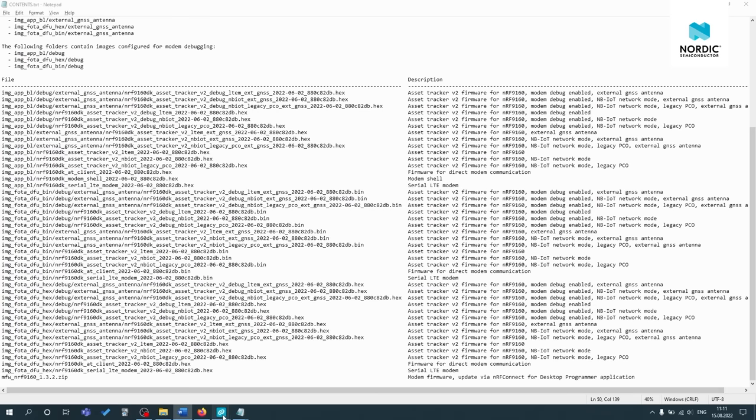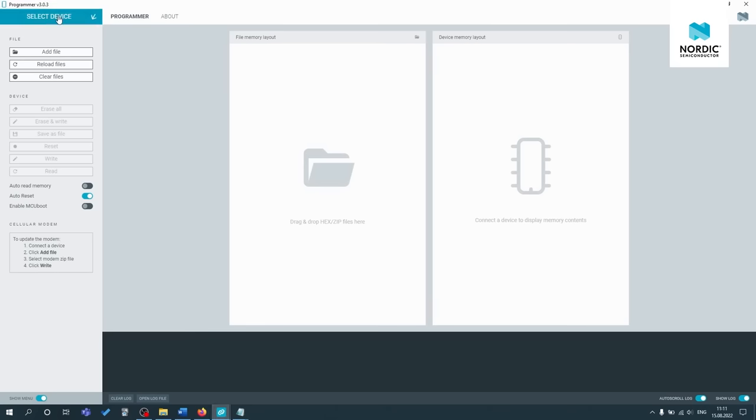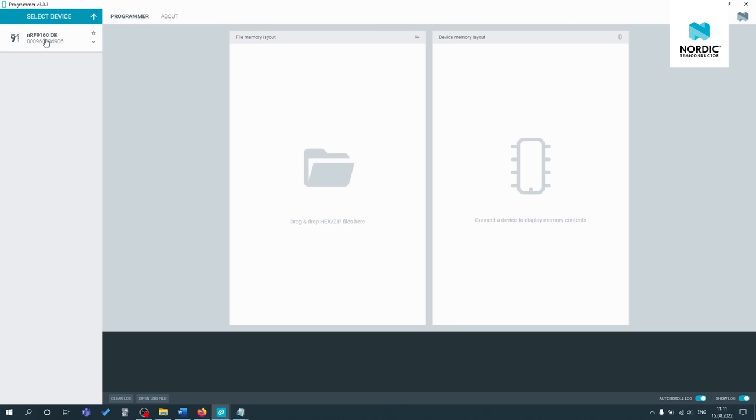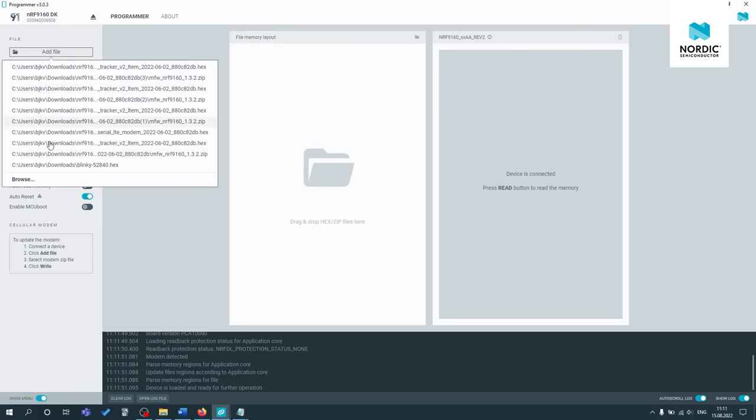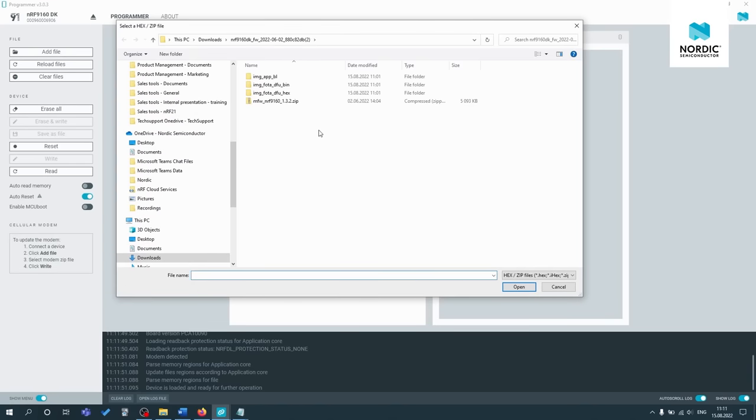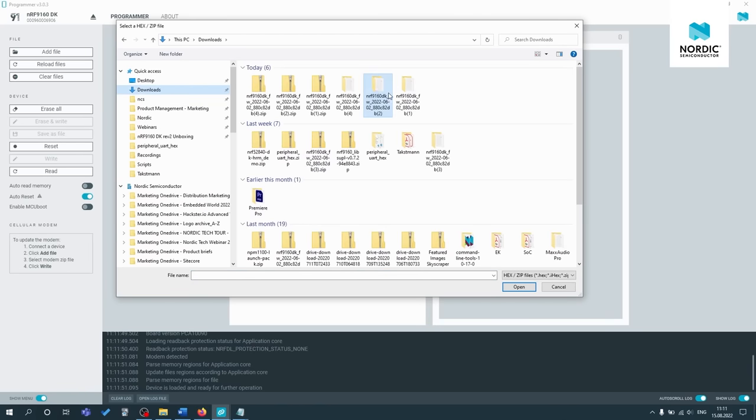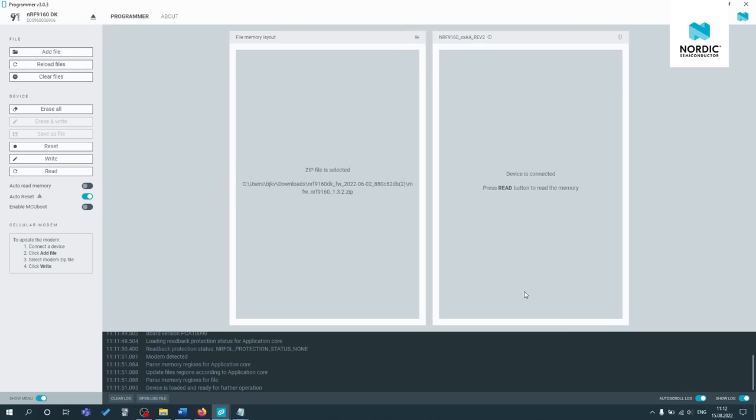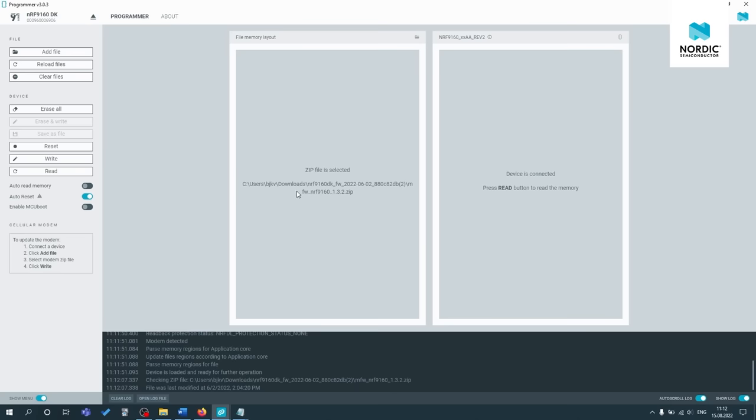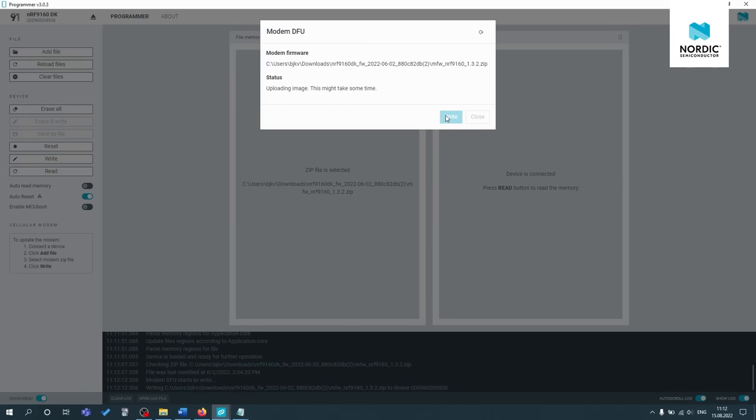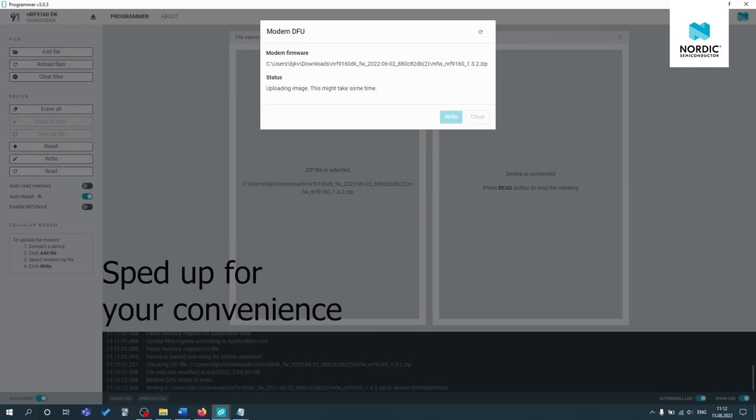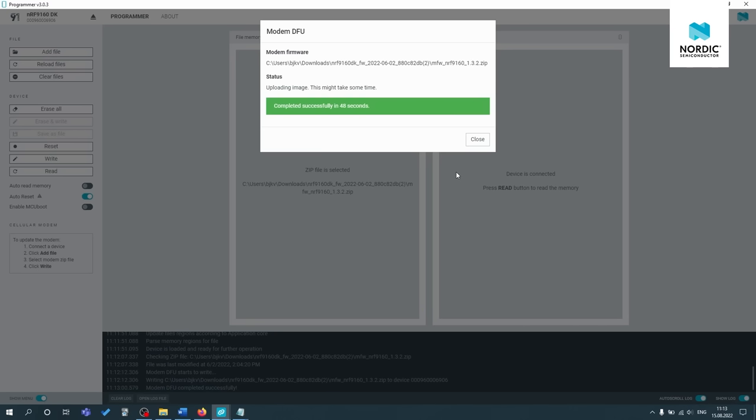So let's open up the programmer, select device, select the DK. And you can see it's ready now. And let's update the modem firmware. So I can just go to the downloaded zip file, extracted folder, and then just click open on the zip file. You can see it's selected now. And now we can just press write. Okay, so that's completed in 48 seconds. And you should see this green window saying completed successfully in x number of seconds. Now we can close this.